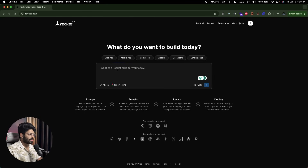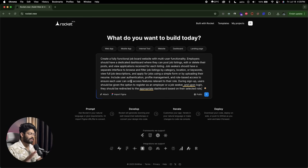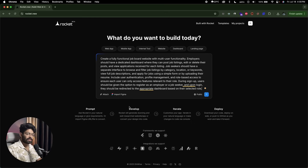During this video, I want to build a job board. Here is the prompt I'll give: 'Create a fully functional job board website with multi-user functionality. Employers should have a dedicated dashboard where they can post job listings, edit or delete their posts, and view applications received for each listing. Job seekers should have a separate interface to browse and filter job listings by category, location, or keywords, view full job descriptions, and apply for jobs using a simple form or by uploading a resume. Include user authentication, profile management, and role-based access.' We'll also make it a full-stack project by incorporating Supabase using the integration Rocket.new already has.